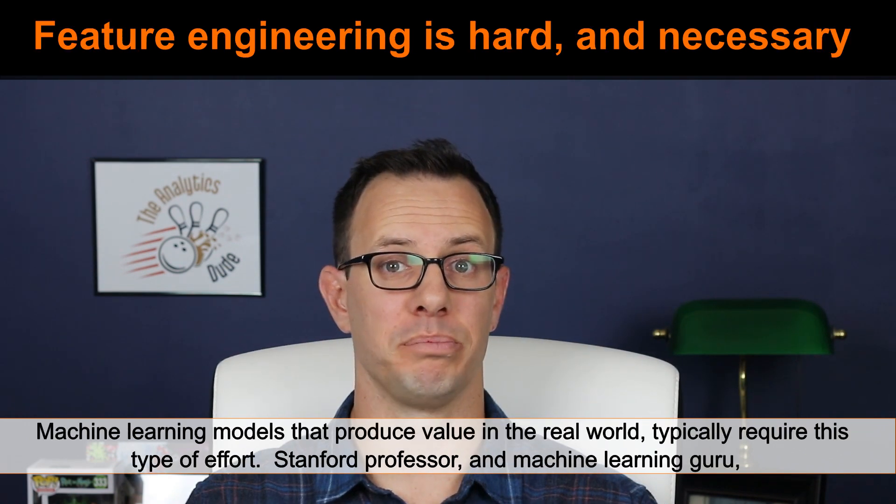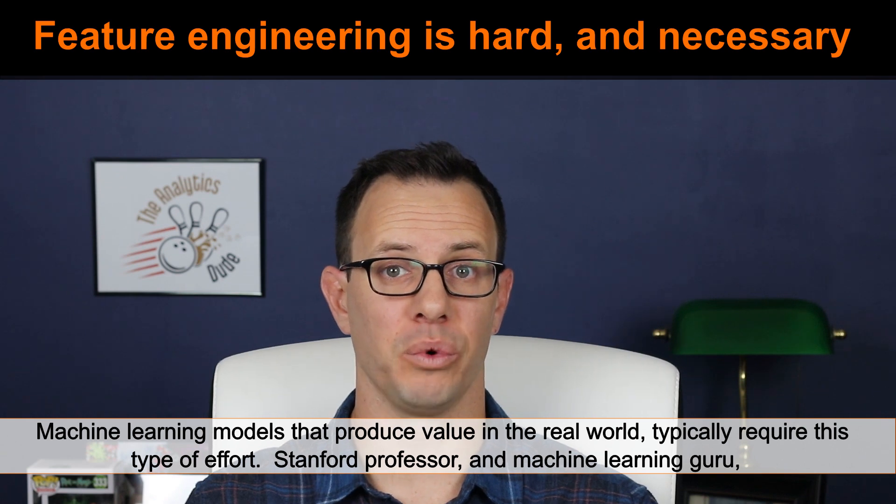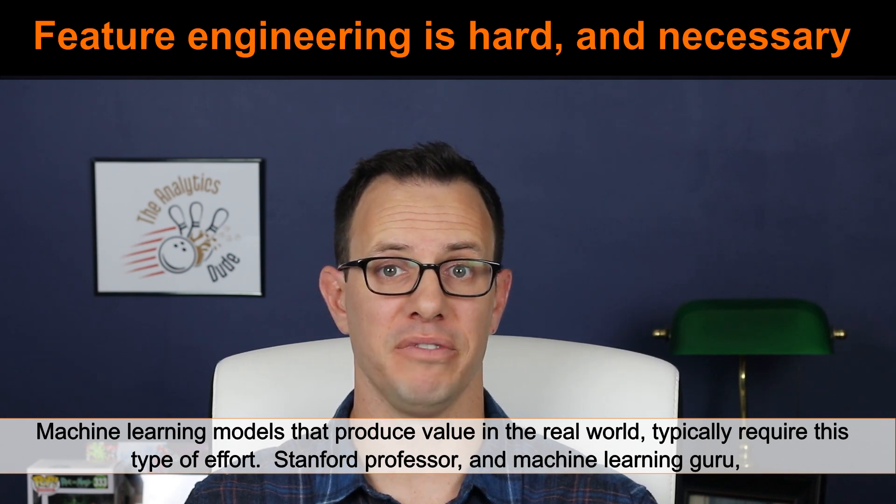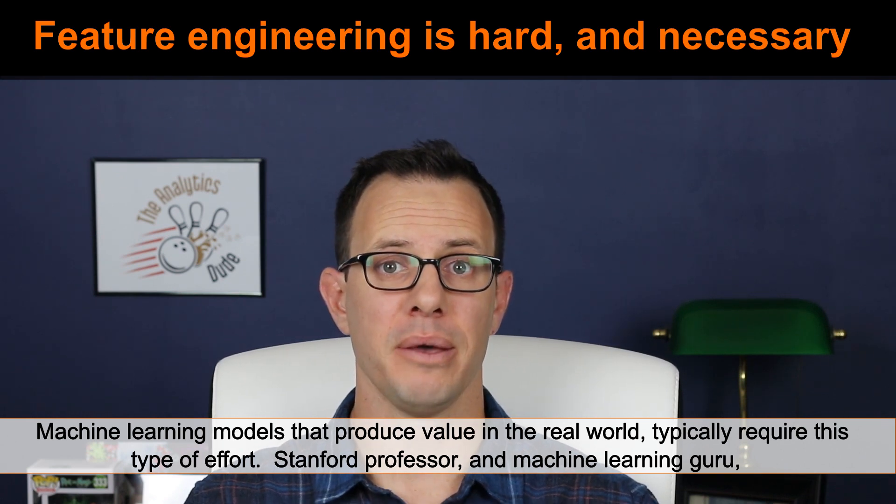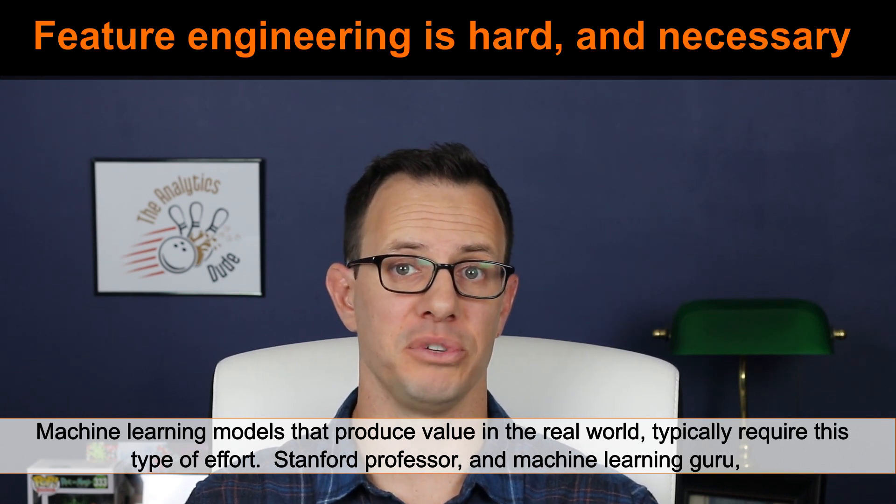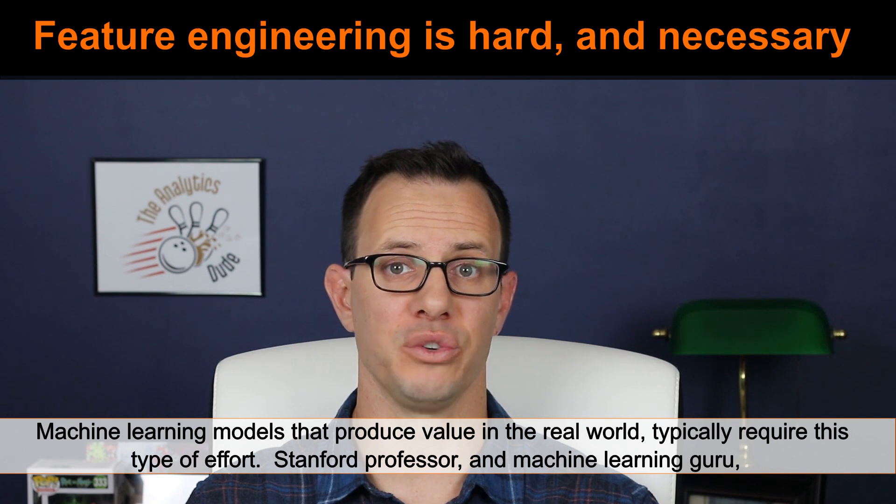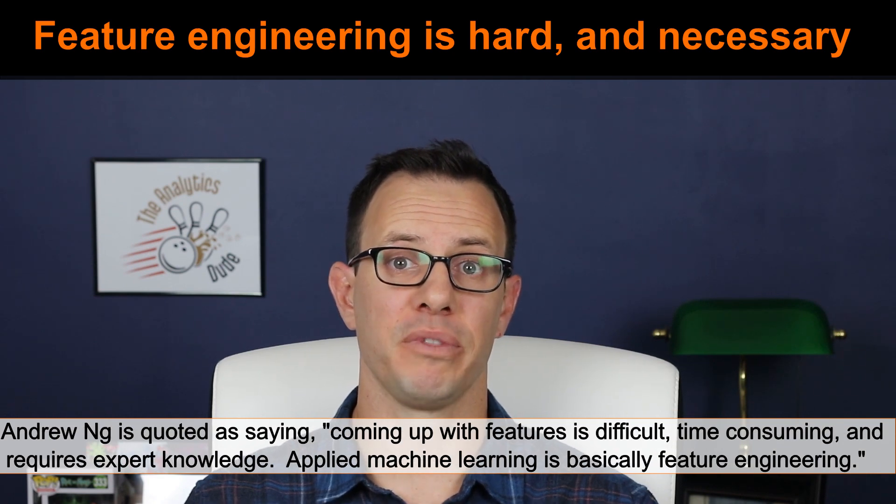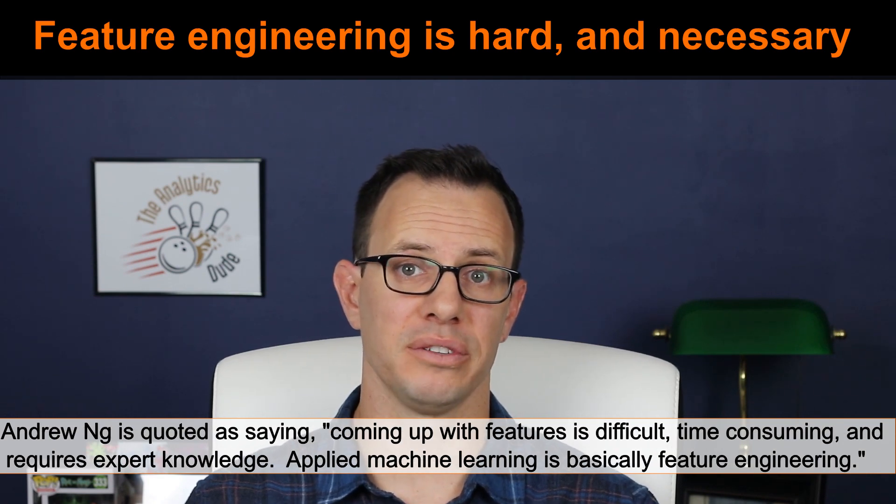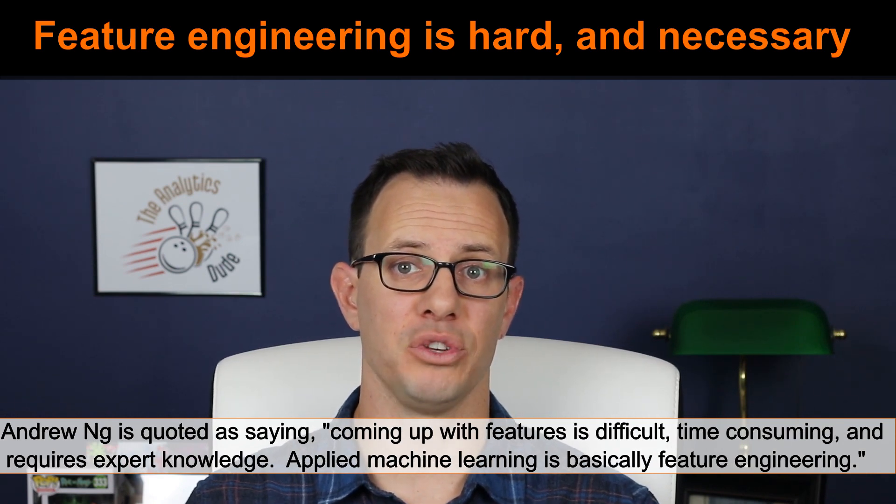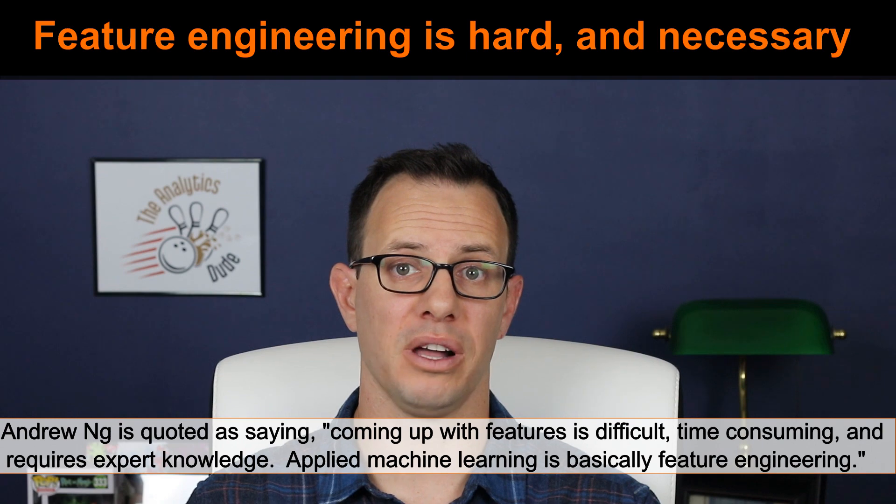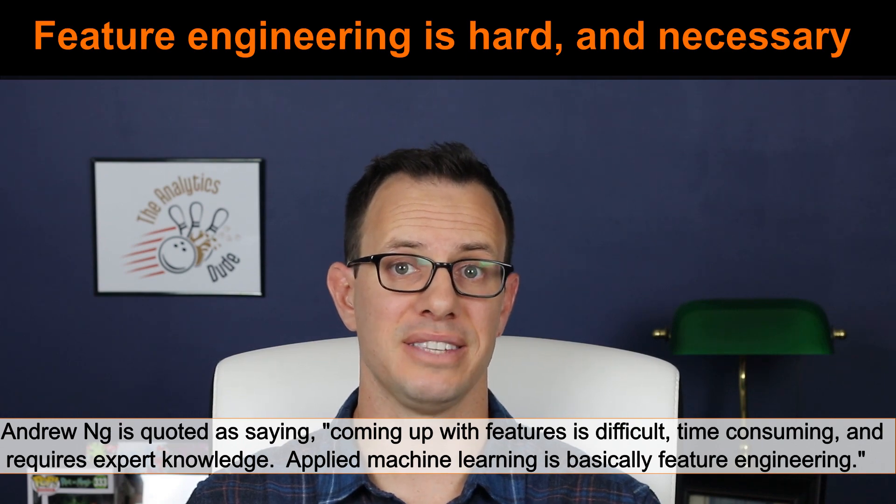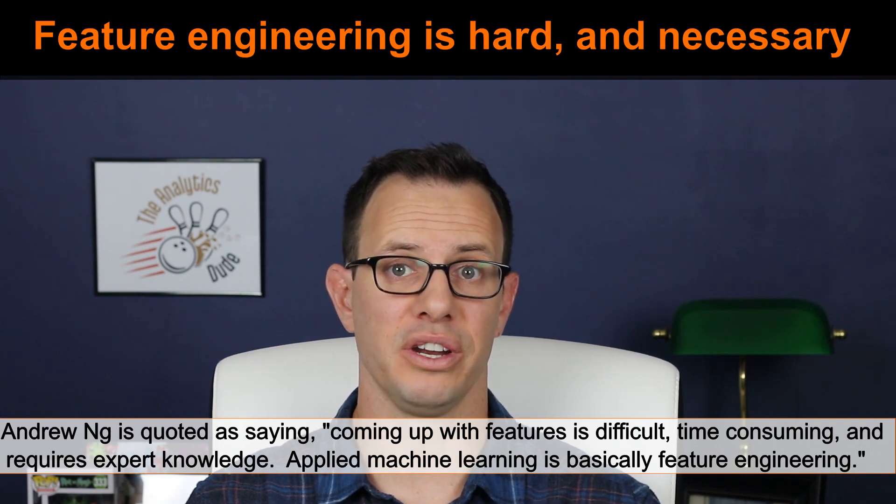Obviously, that's not the case every time, but adding that feature to the model with things like sales, velocity, and inventory significantly improved the performance or accuracy of the model. Machine learning models that produce value in the real world typically required this type of effort.